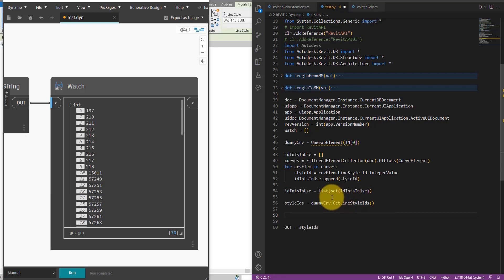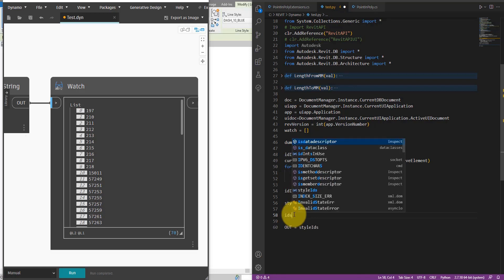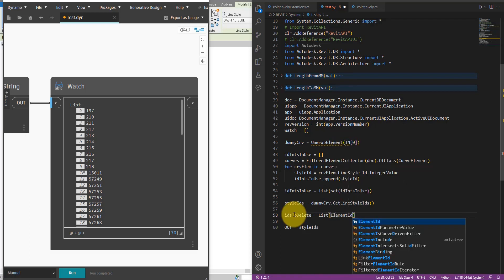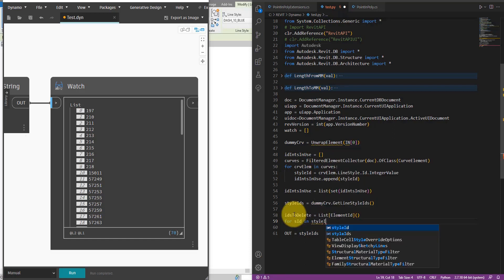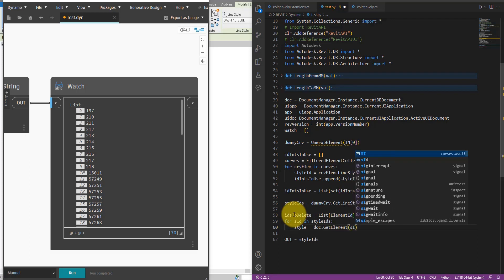Now that I have all the available line style IDs and the IDs of the line styles in use, I can start detecting which IDs I should delete. Let's call a list `ids_to_delete = List[ElementId]()` — starting out it will be empty. Now we can have another for loop: `for s_id` (style ID) in the list of style IDs from the dummy curve. I can get the style element itself by saying `style = doc.GetElement(s_id)`.